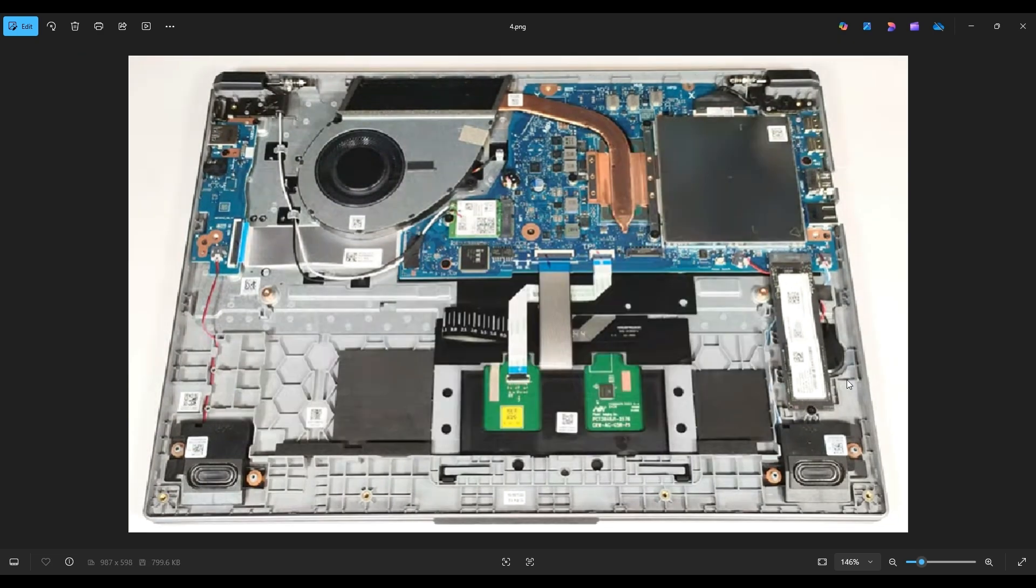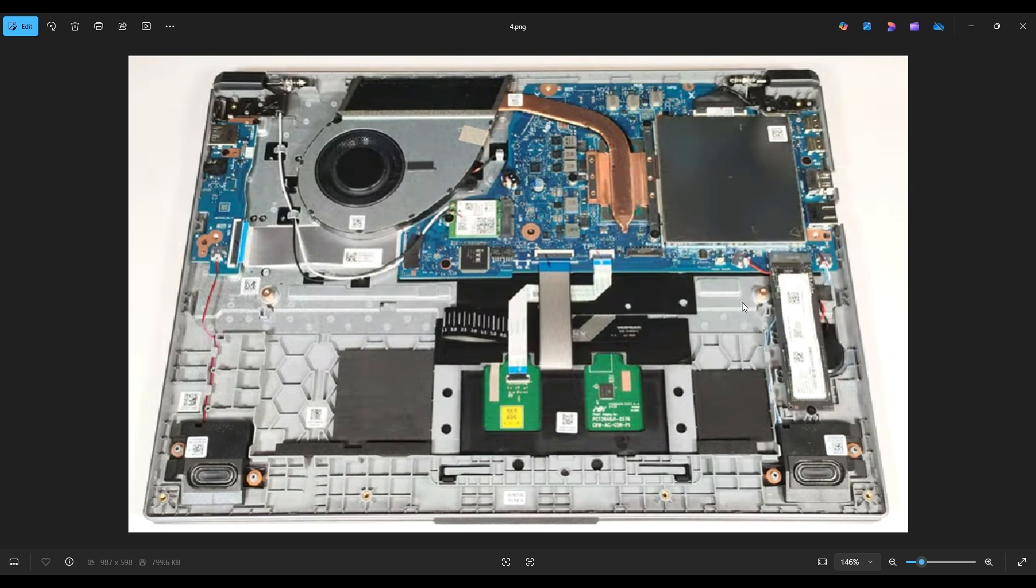This is your only storage port right here. This is a single M.2 PCIe NVMe. It takes Gen 4 2280 solid-state drives.